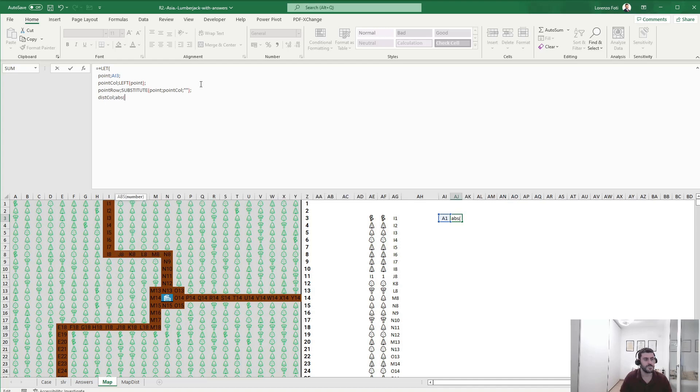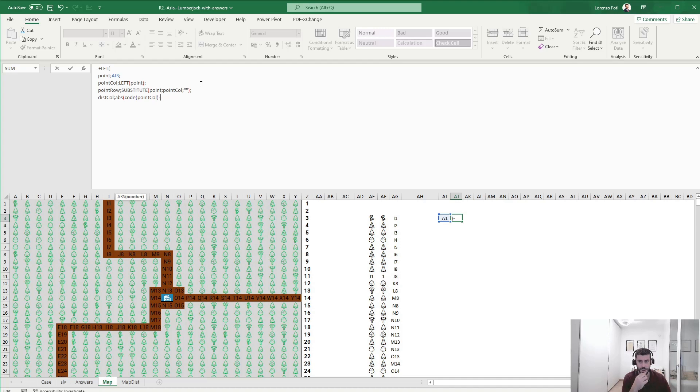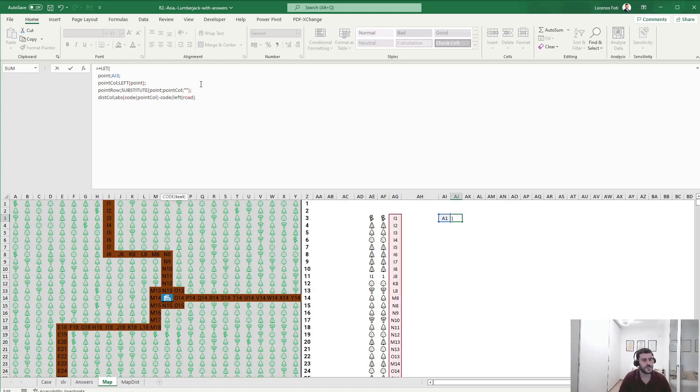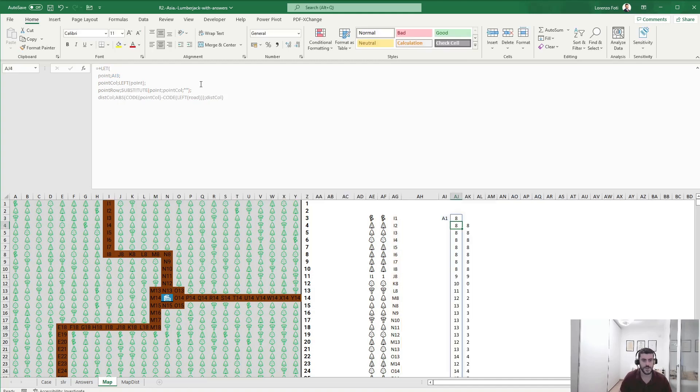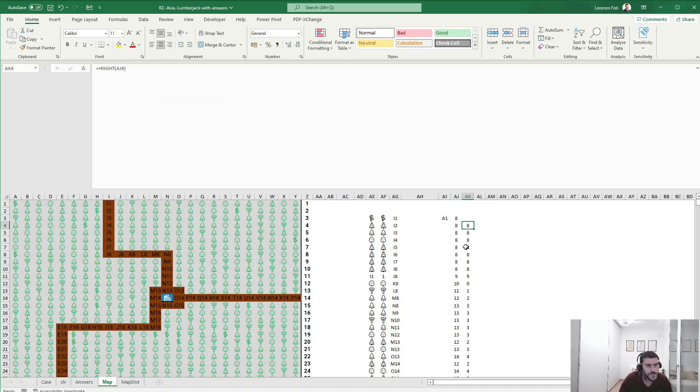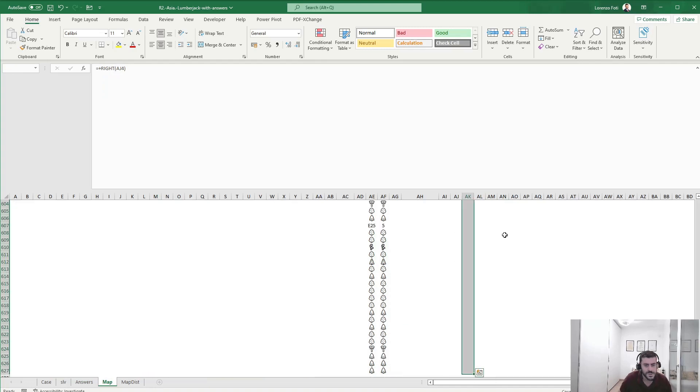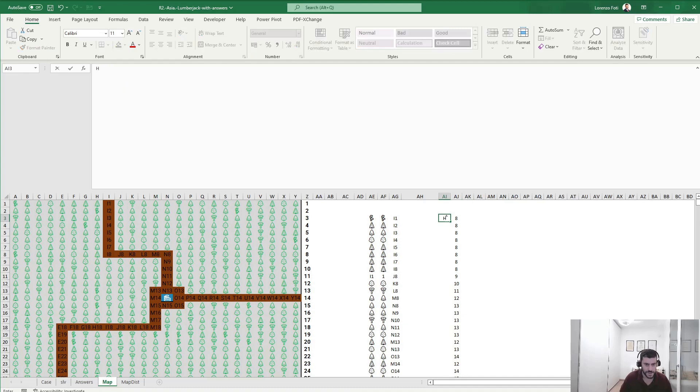At this point, the distance in column will be the absolute value of the CODE of point_col minus the CODE of LEFT of road. If this works, let's try. Okay, not sure why this is not... That's interesting. Okay, I don't know what this actually is, but yes, it should be right because A1 has a distance 8 from I1. For example, say H1. Yes, okay.